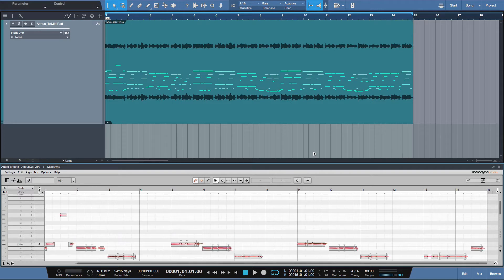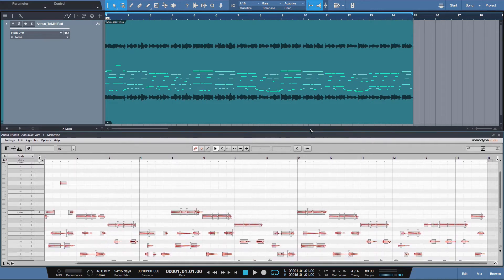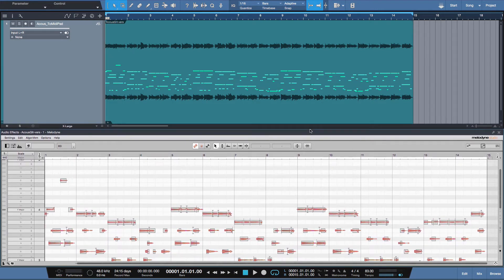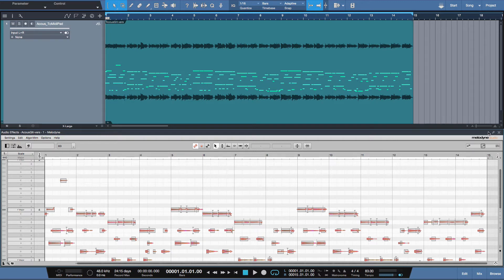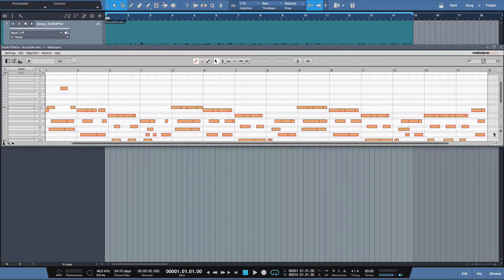Now, if you're not using Studio One, don't worry. It works the same way in other DAWs, just there are a couple more steps involved. So one thing I'd like to do now is we've got the Melodyne window opened up and the audio is transferred. I'm going to select Detach.